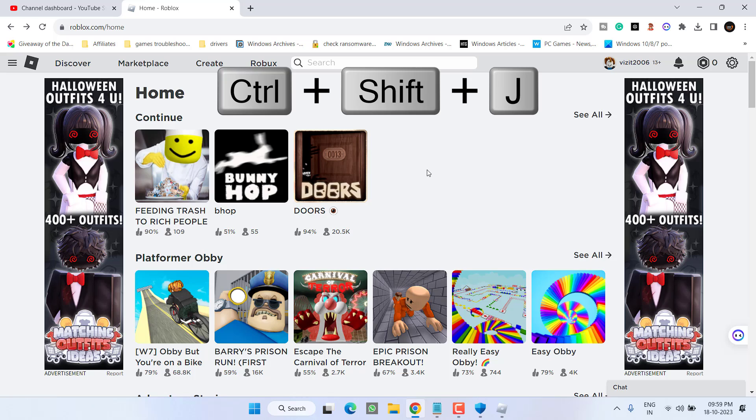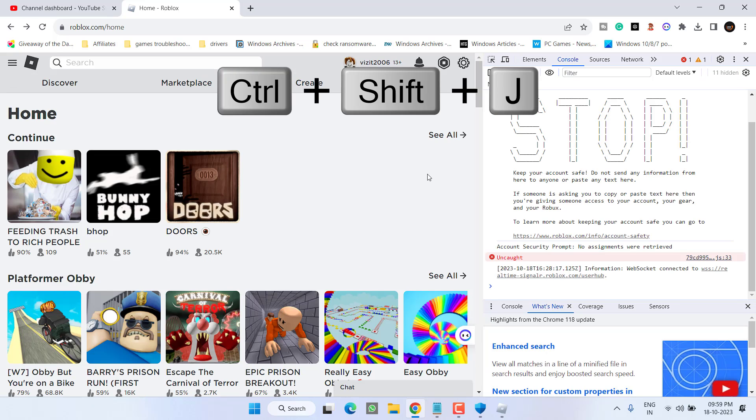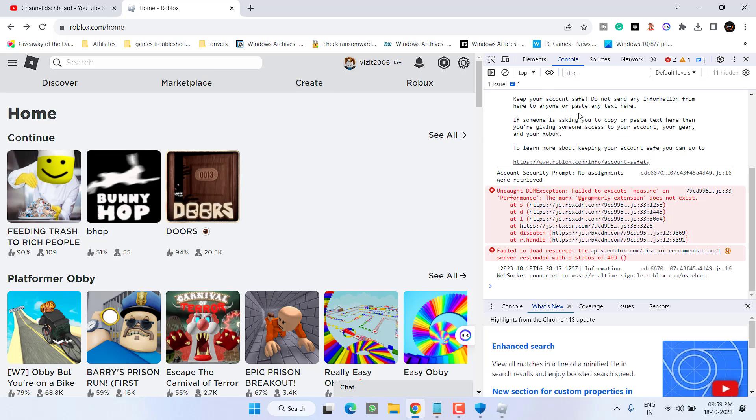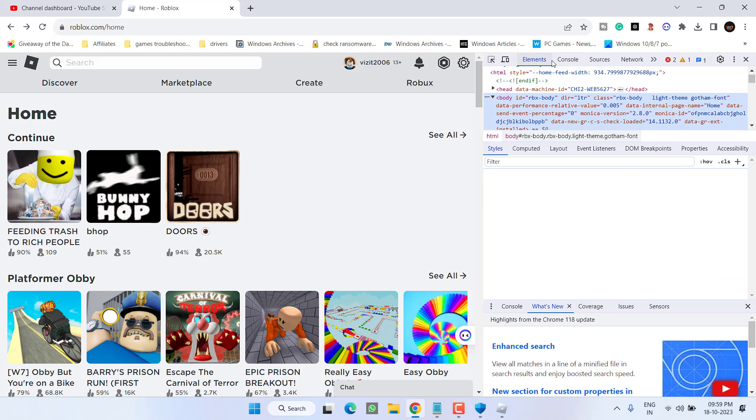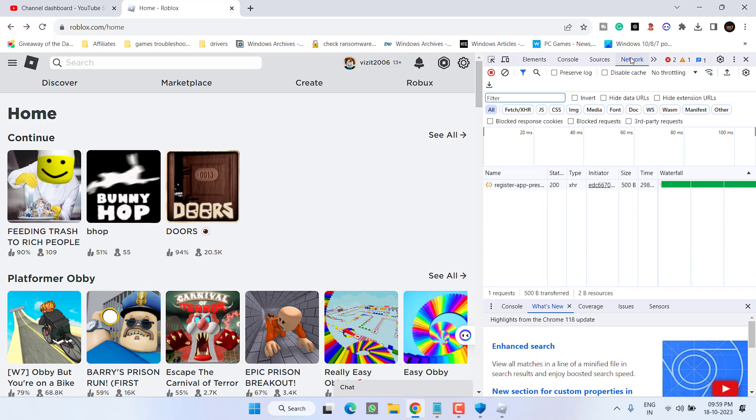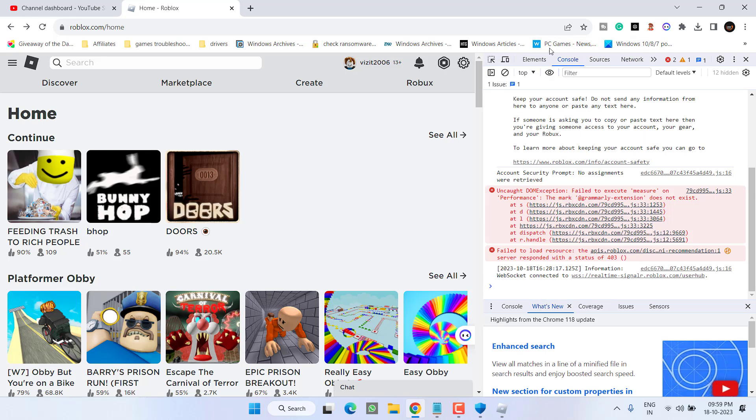This will open a console for you. Now in this left pane, you will find different tabs: elements, console, source, network. From here you need to choose the option console.